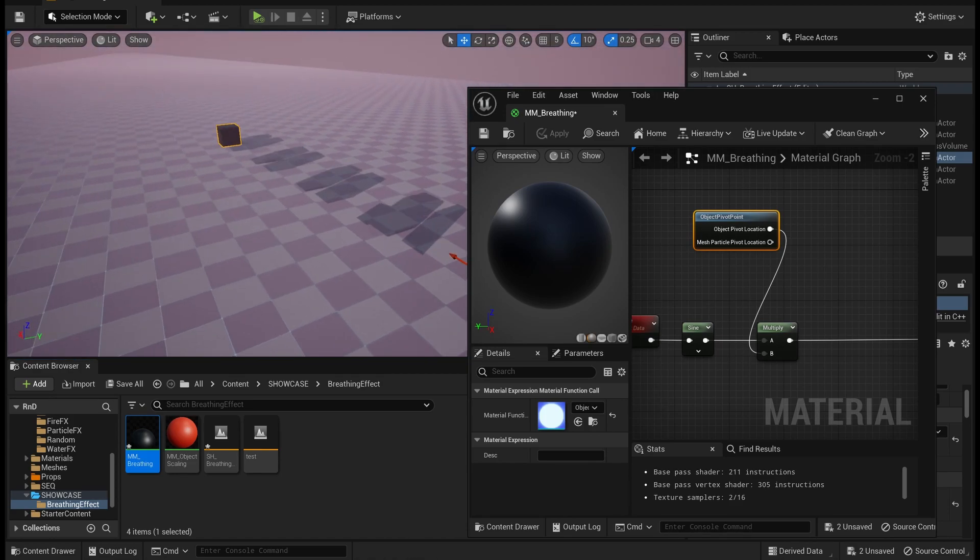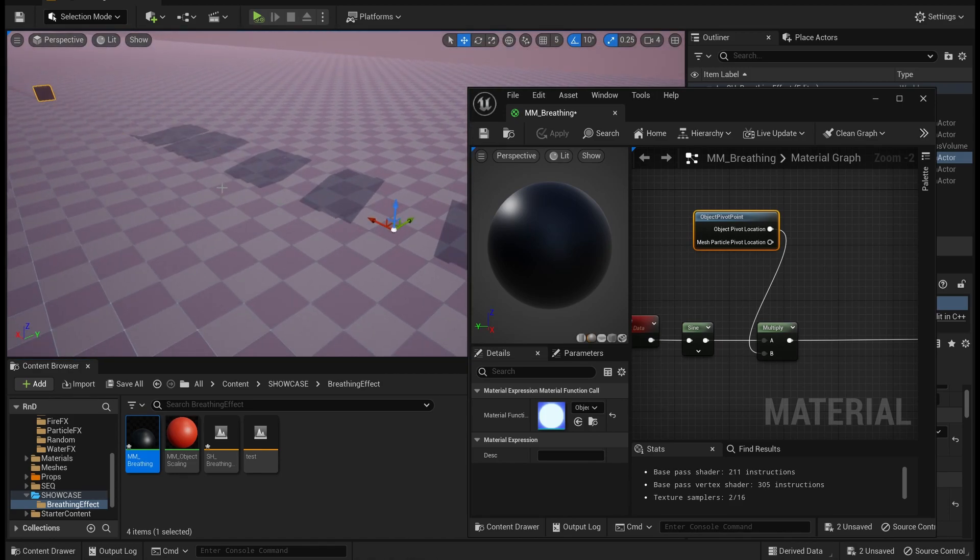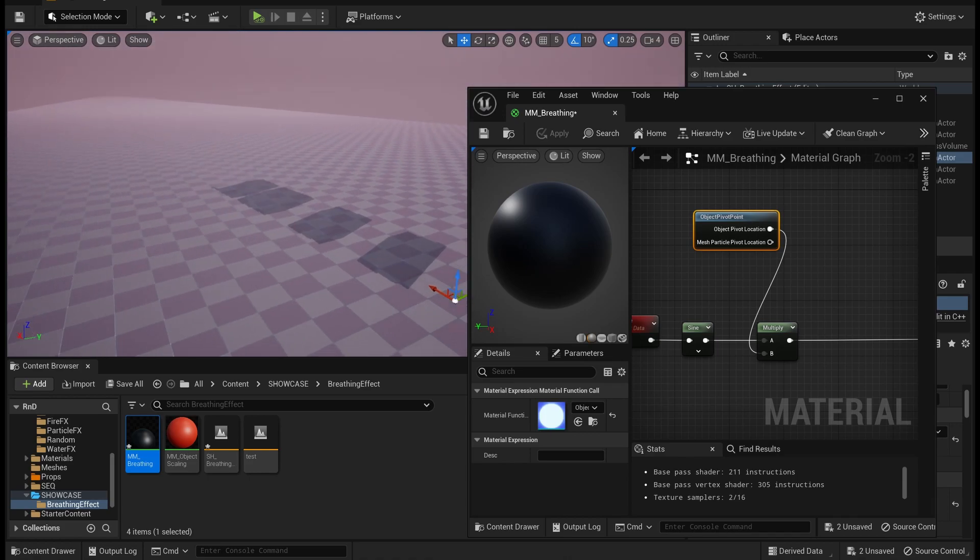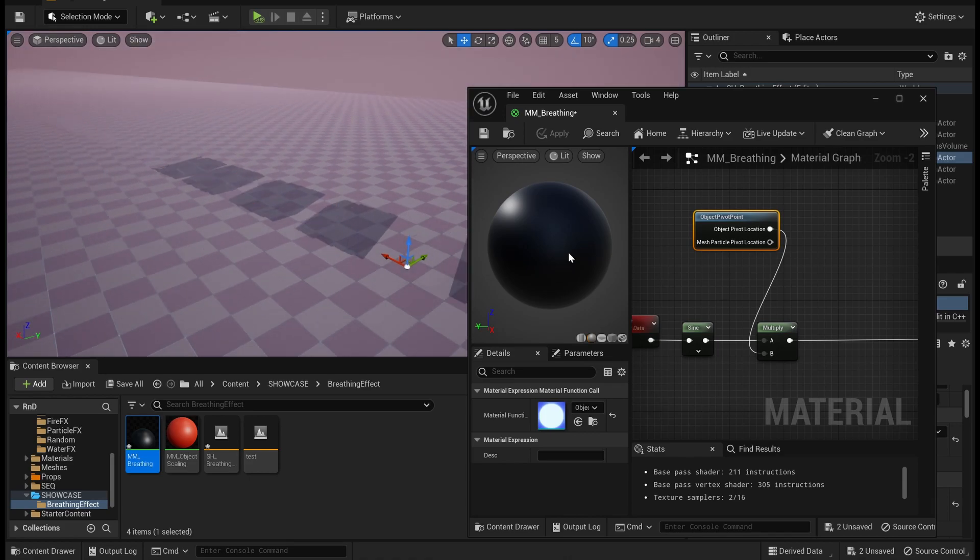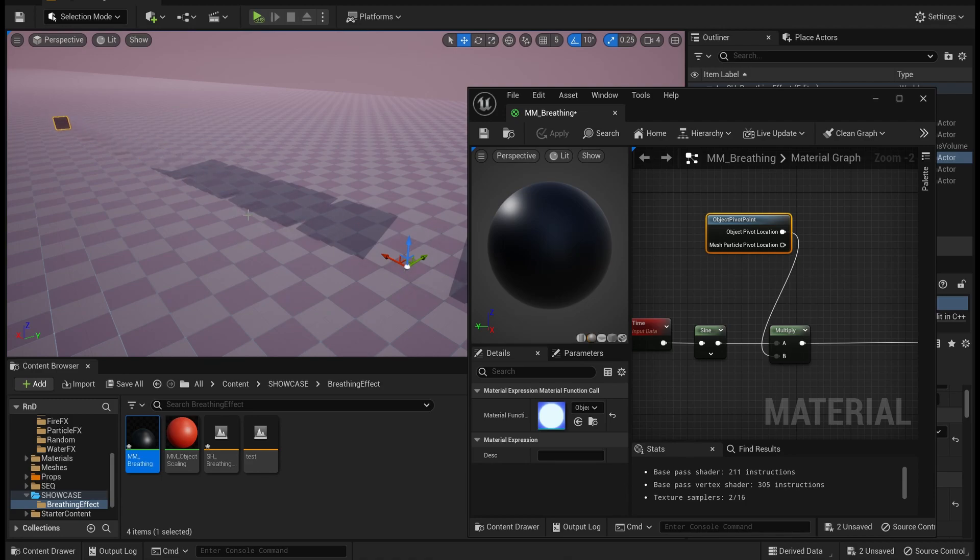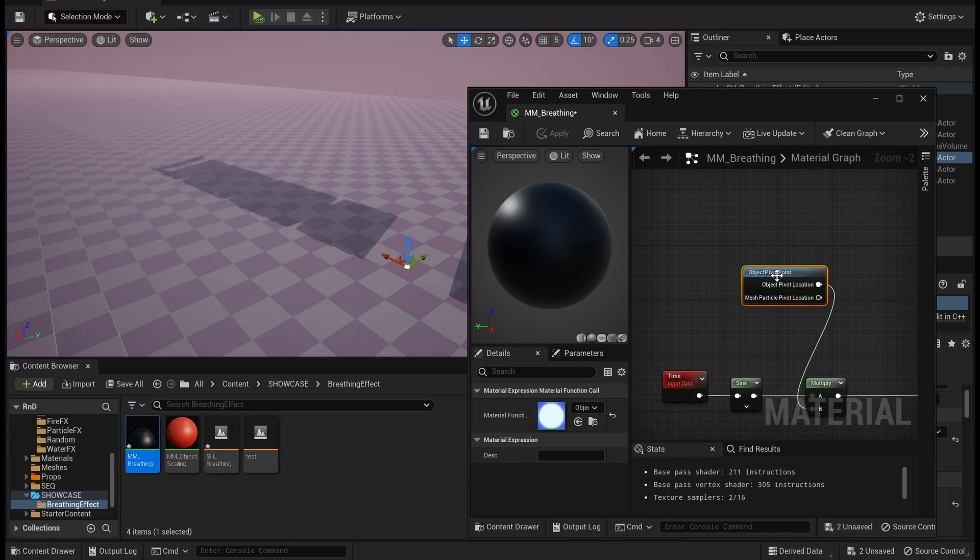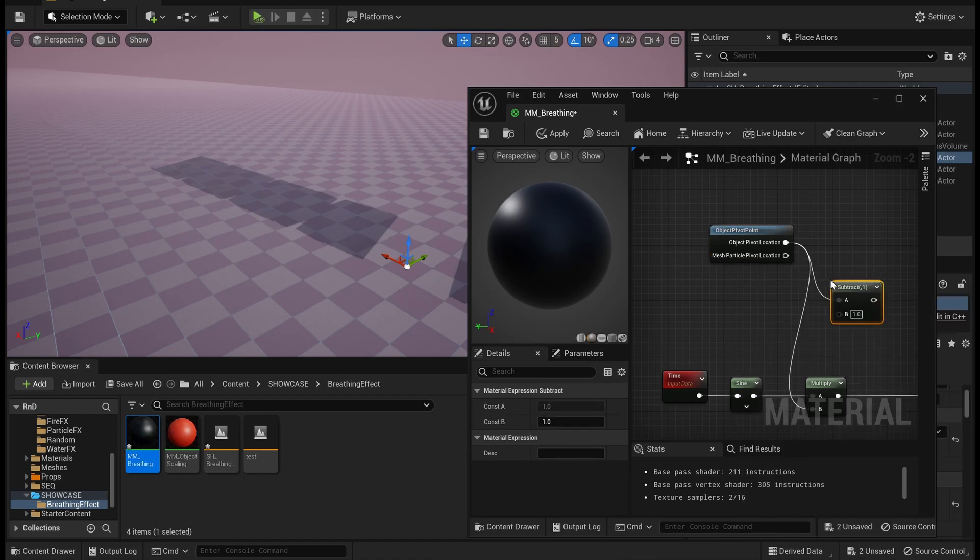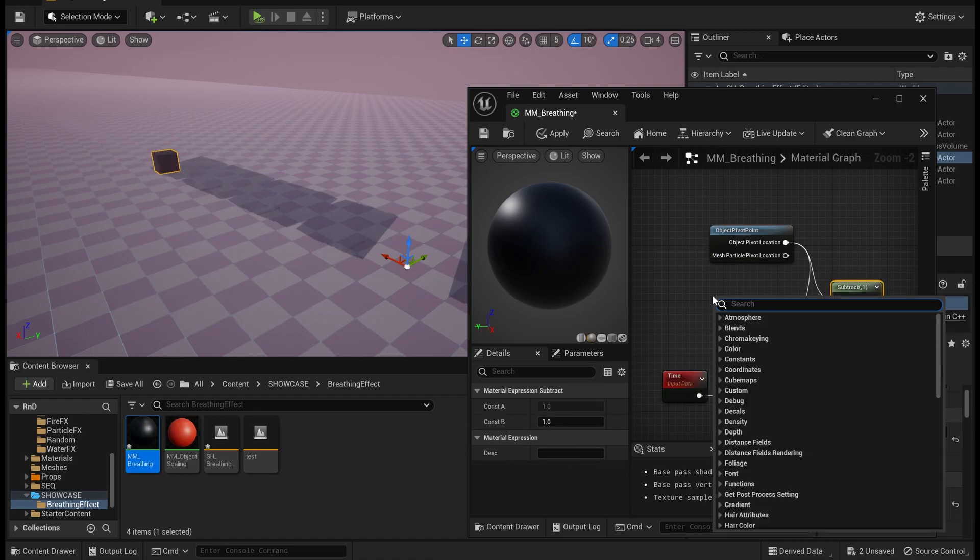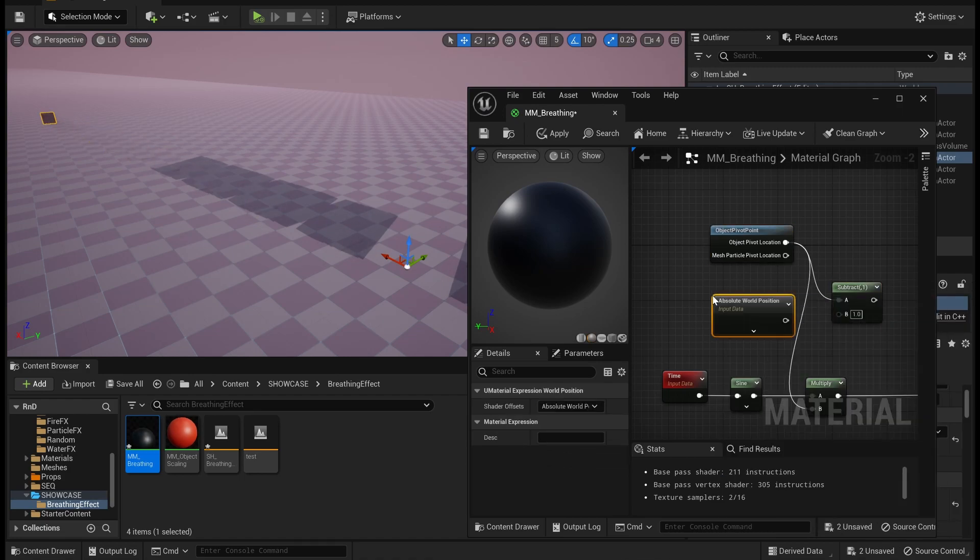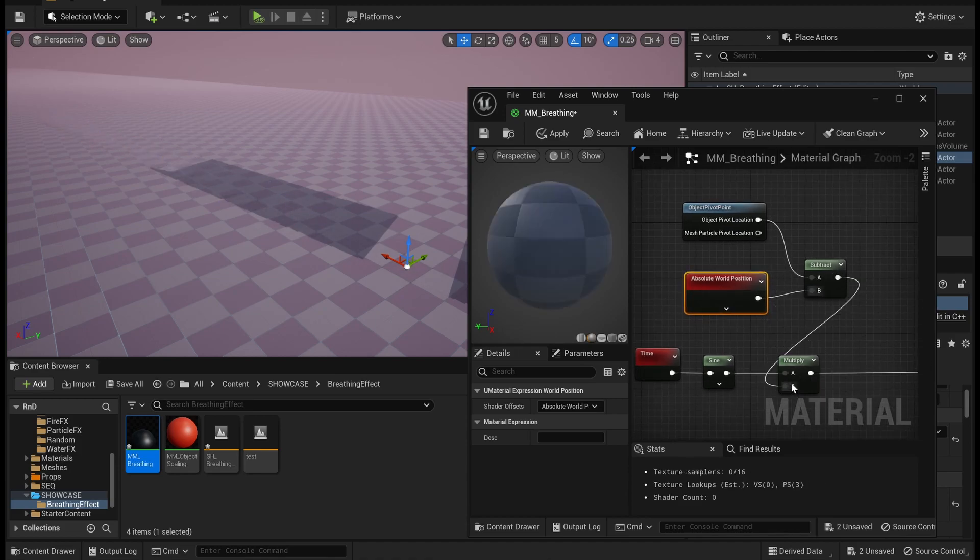But if you do this, you will see that it is doing some kind of sine functionality, but why it's not working based on its object pivot is because this is based on the world location and not based on the object pivot point location. So in that case what we need to do is subtract the world position offset from the object pivot point location, plug it into this one.